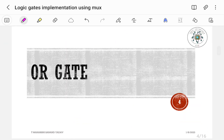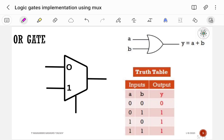Next, let us implement the OR gate using a 2-to-1 multiplexer. The symbol of OR gate contains 2 inputs and output Y. The truth table is: 0+0=0, 0+1=1, 1+0=1, 1+1=1.